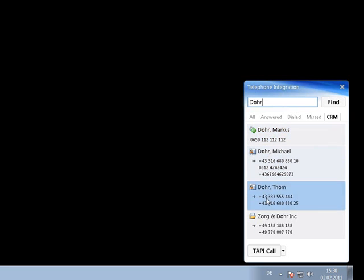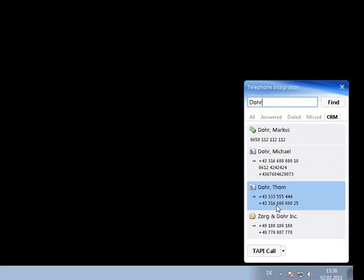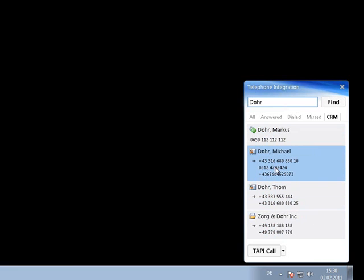As you can see, each of the results is displayed with all available numbers. Therefore, we can choose the number we want to dial and start the call with a double click.